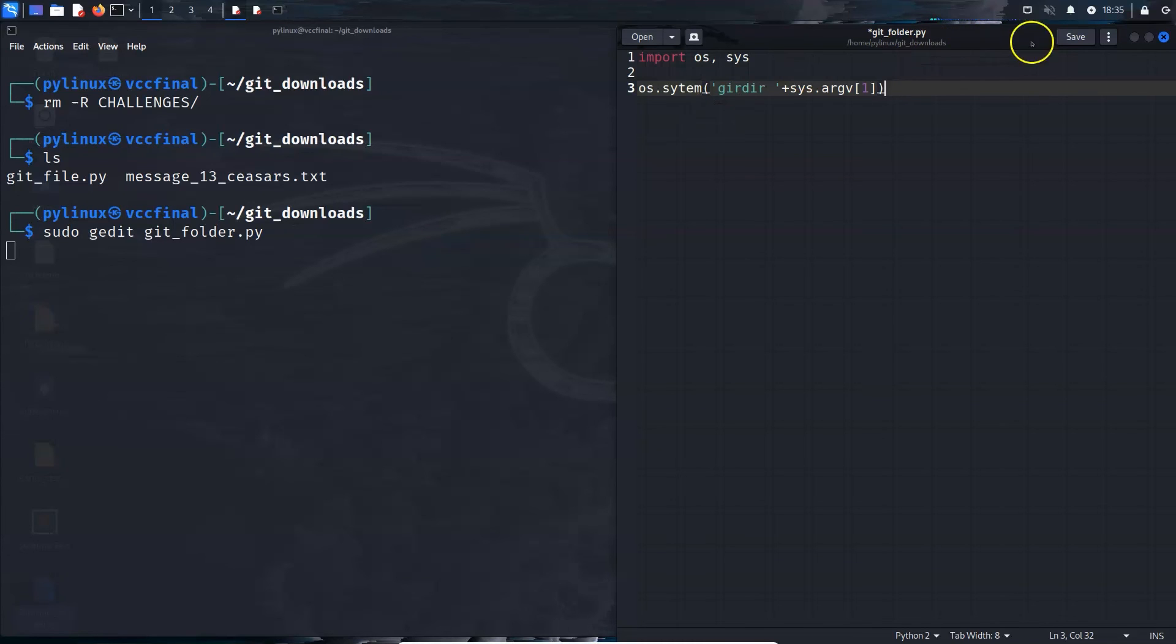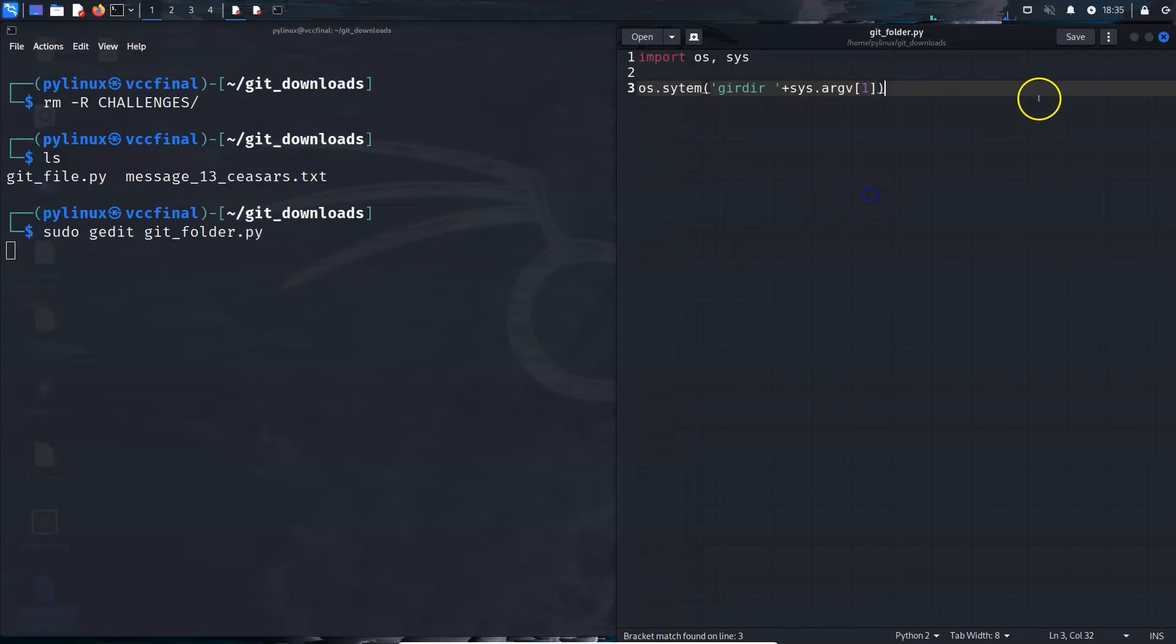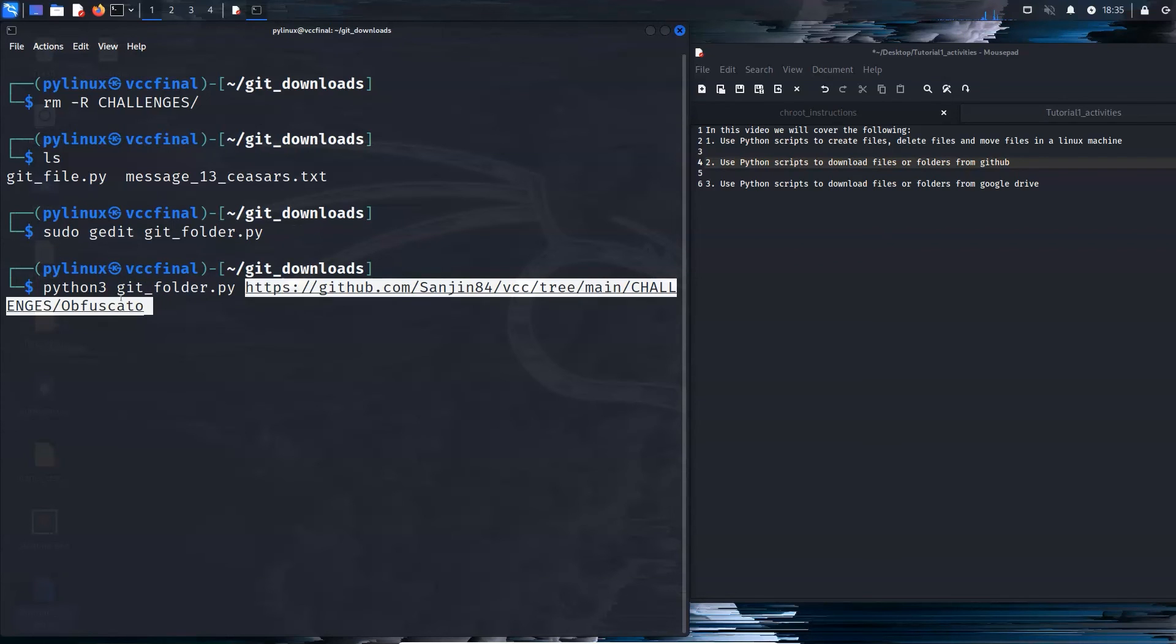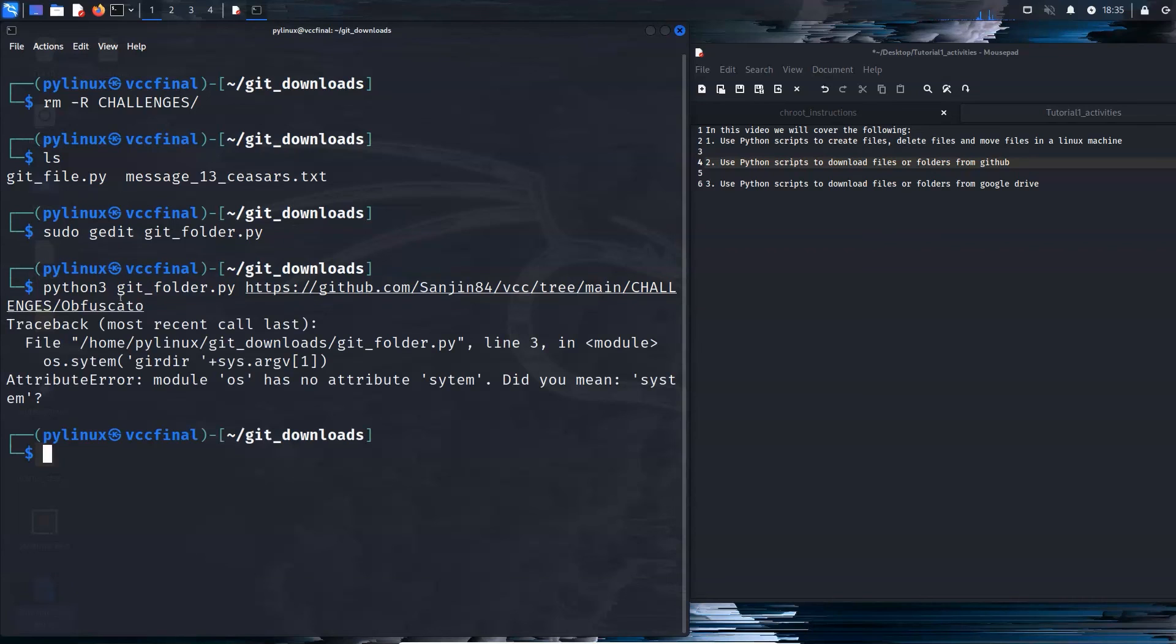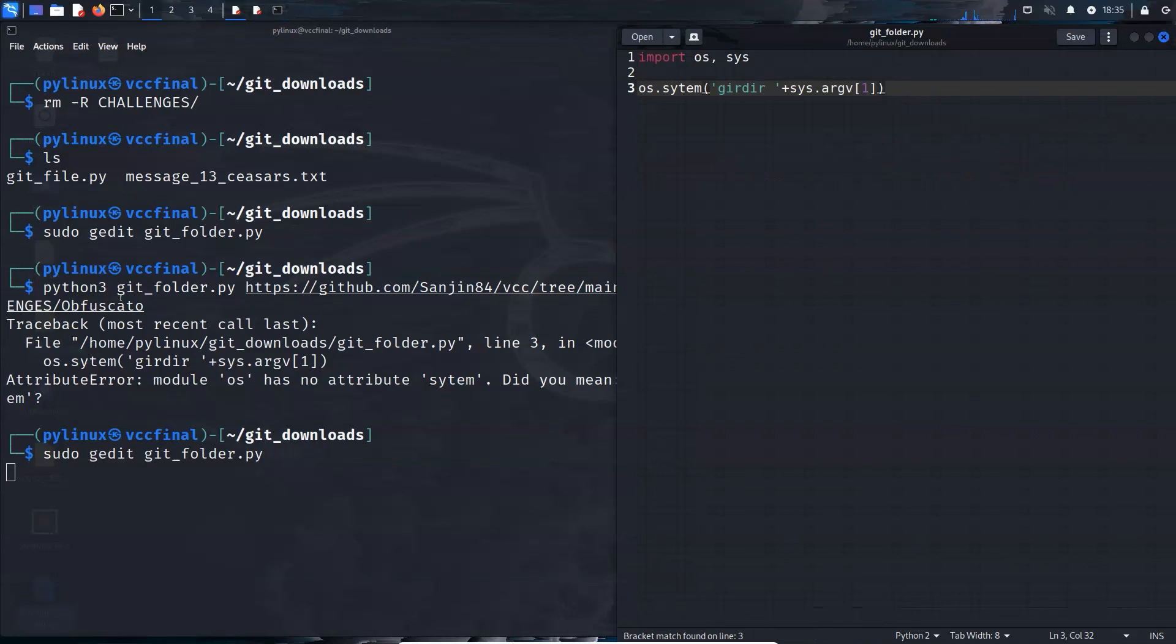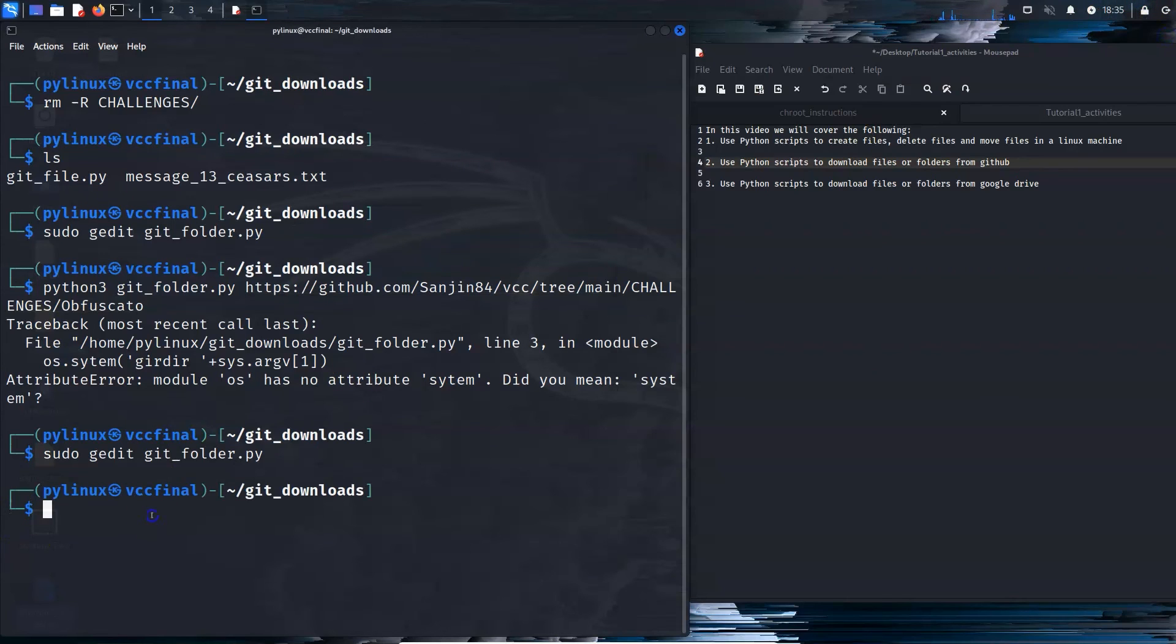So I'm going to save this and I'm going to try to get the very same folder using the script, python3, git folder, and then you paste that. Save, close. Here we go.